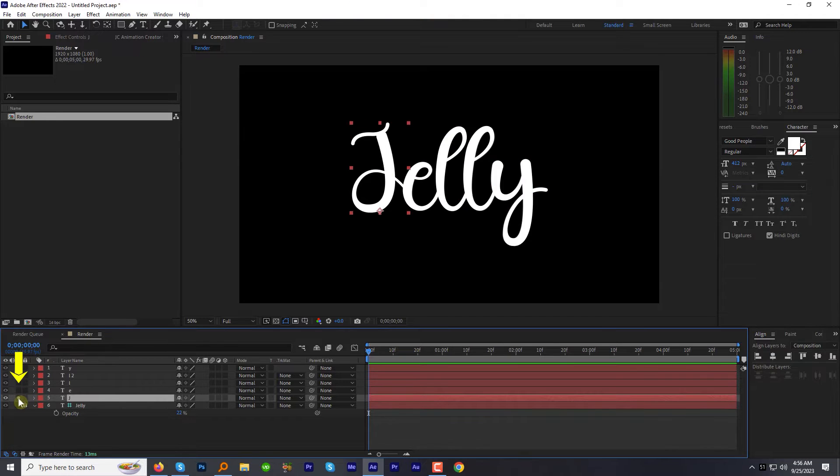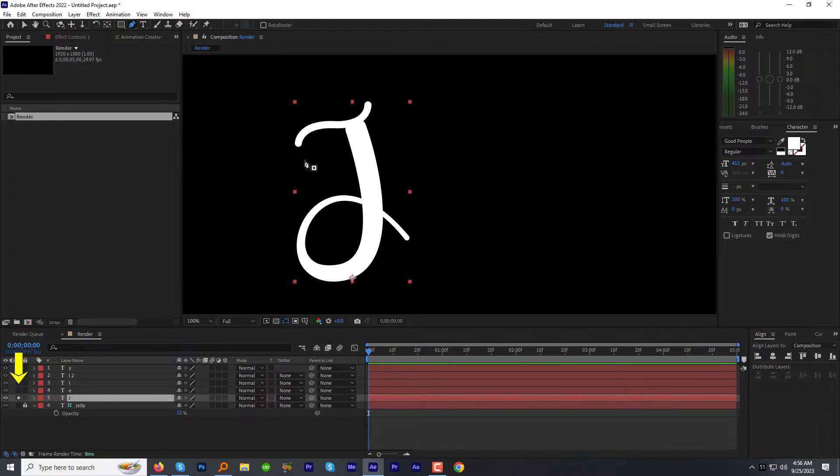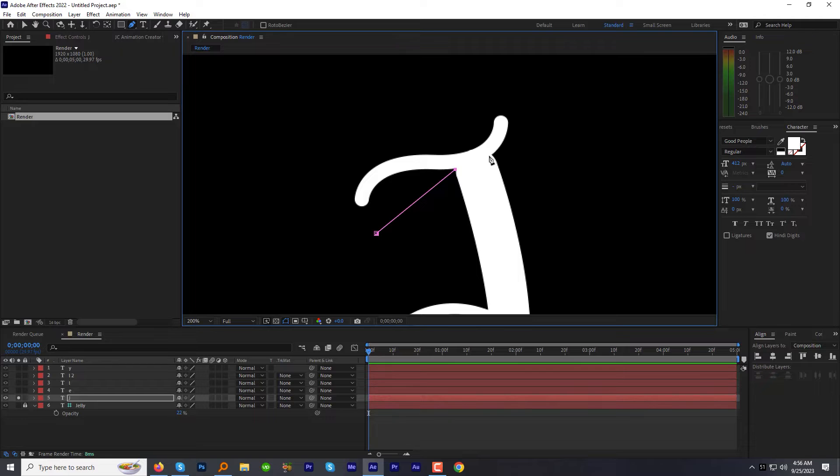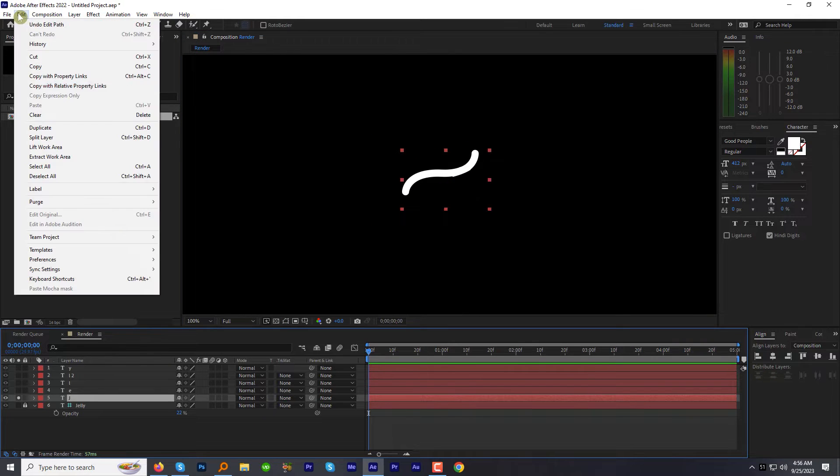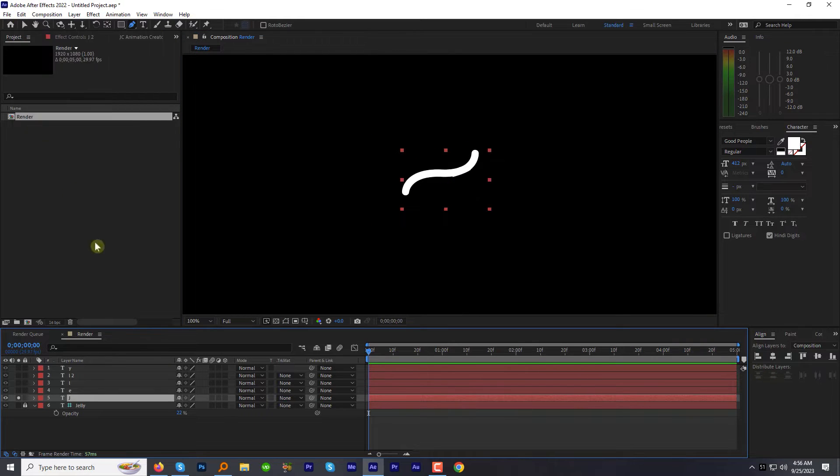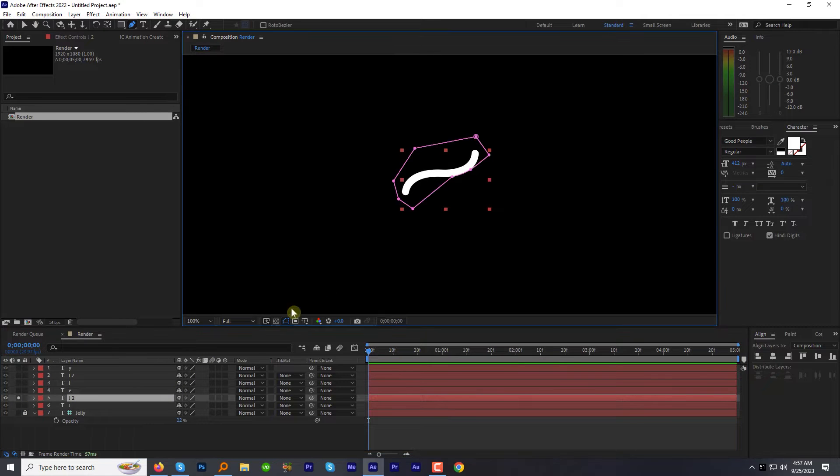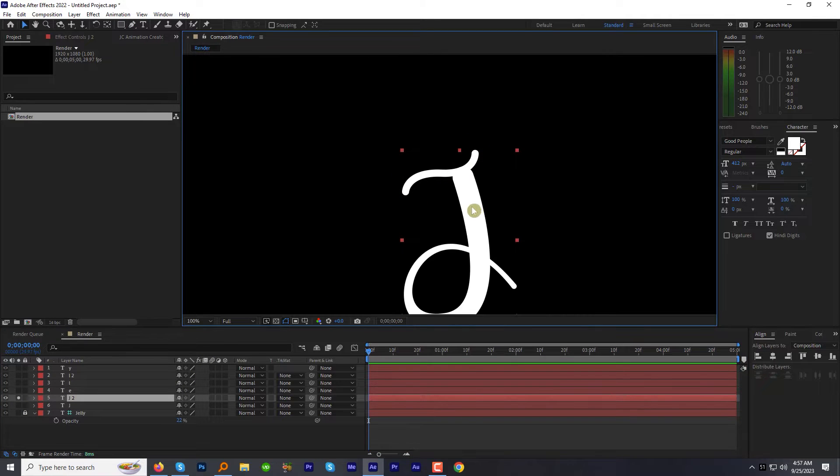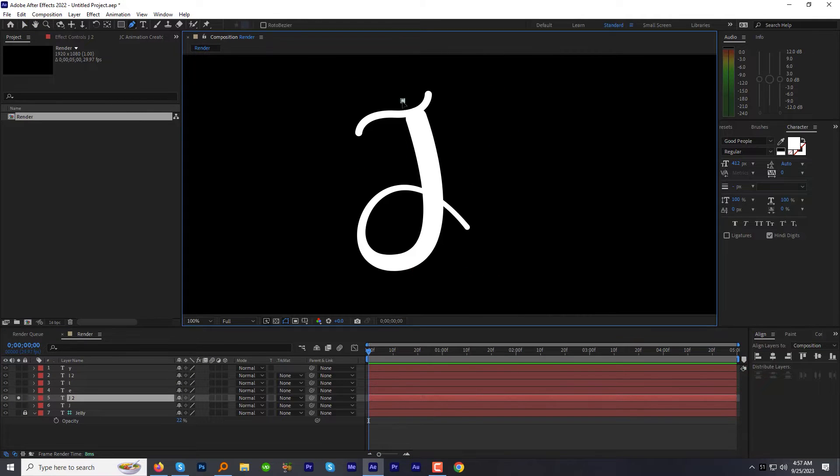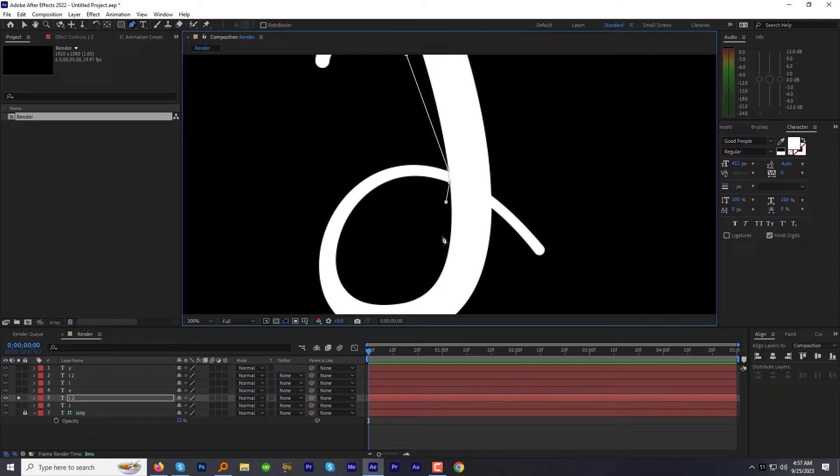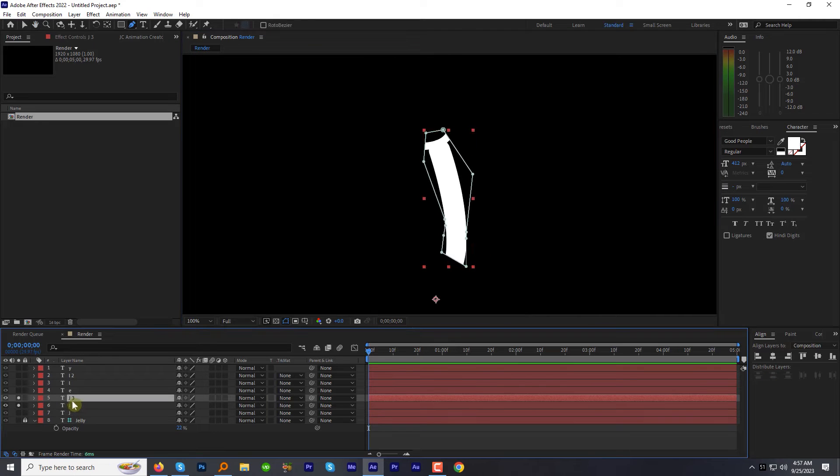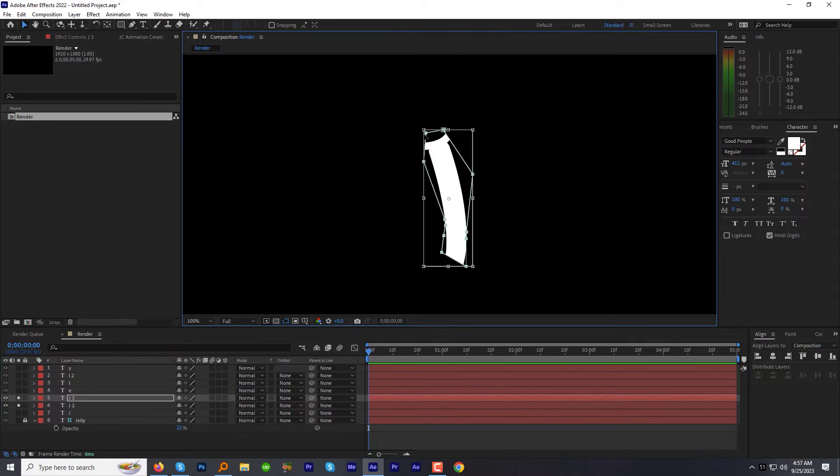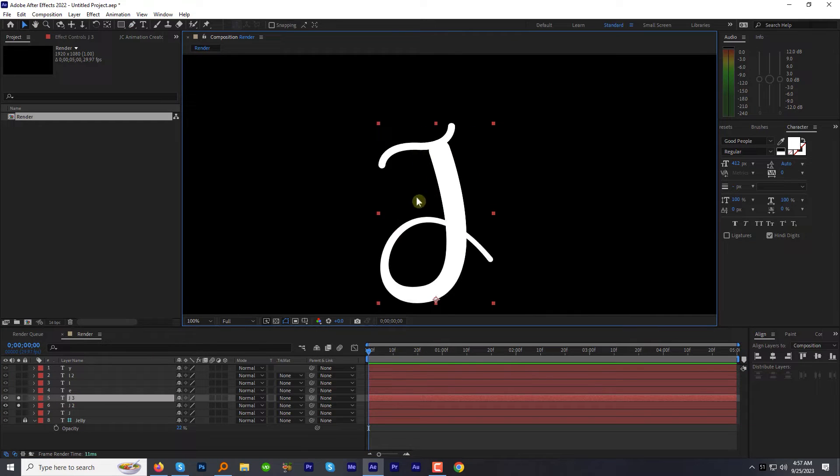Make it a solid layer. Draw a mask on the upper part to make it separate. Now duplicate the J layer. Delete the old mask and create a new mask for the second part. Again duplicate and delete the old mask. We are done with the letter J.